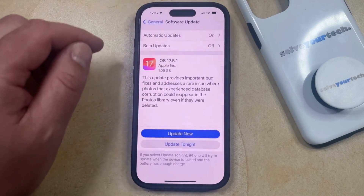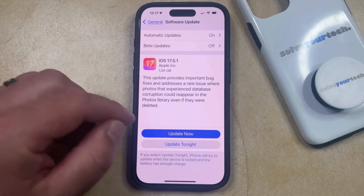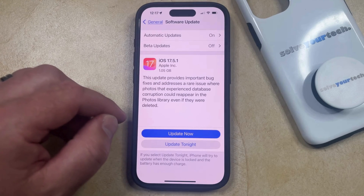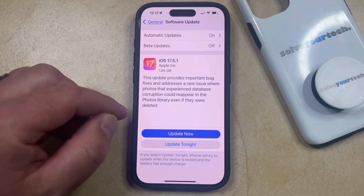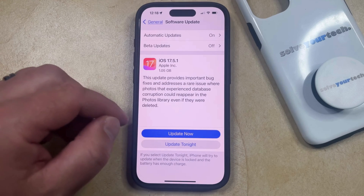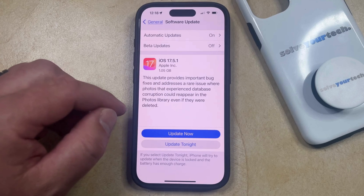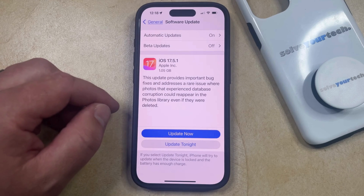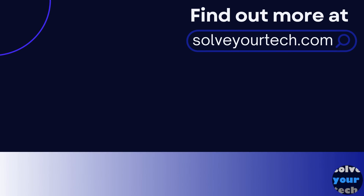But if you're ready to install the iOS update, then you can just tap the Update Now button, Update Tonight, or Download and Install button, and then that's going to start and complete the iOS update. Make sure to like this video and subscribe to our channel to see more tech guides like this one. For additional information on this topic and to read the entire article, click the link in the description to visit solveyourtech.com.